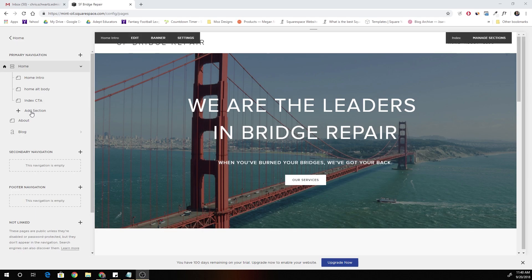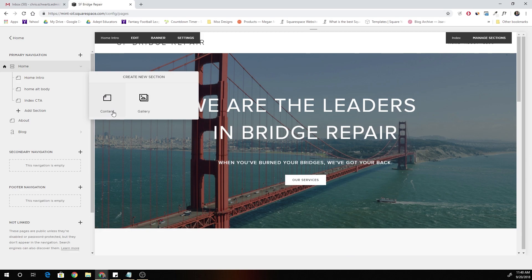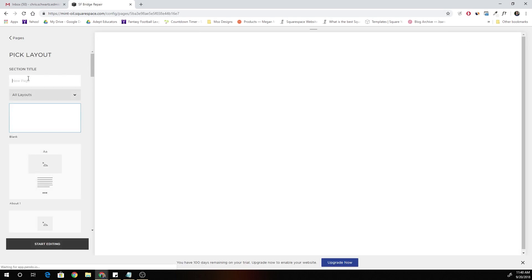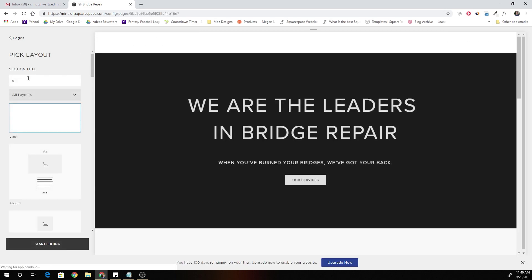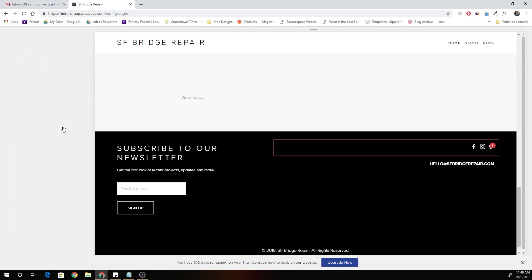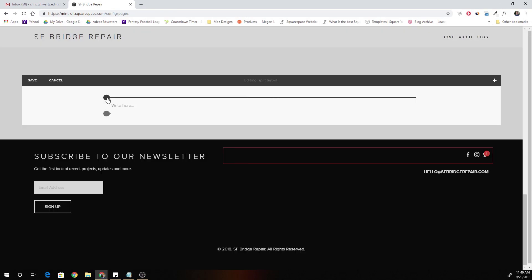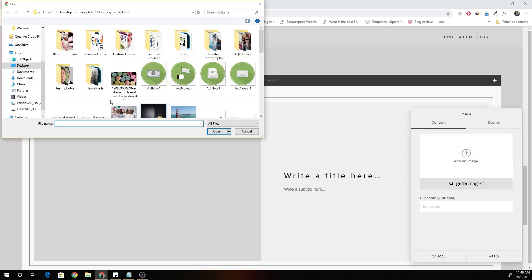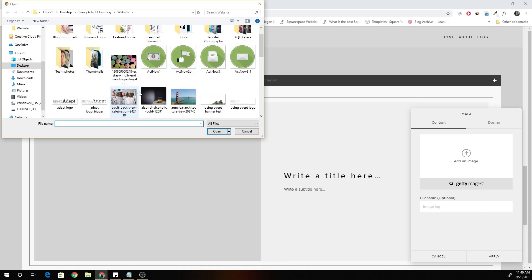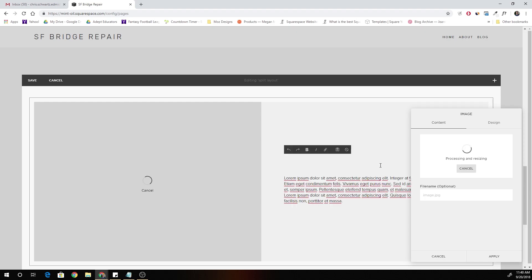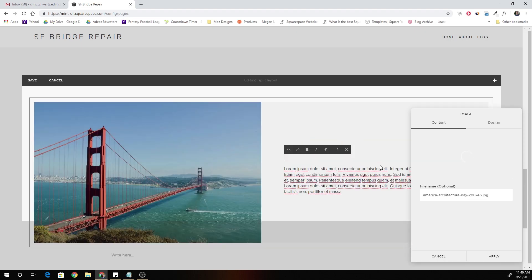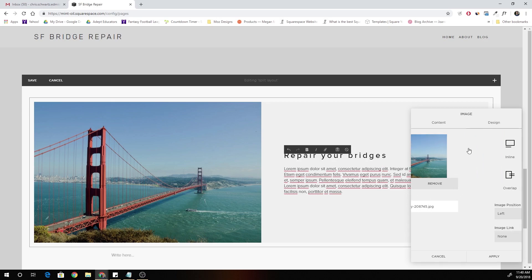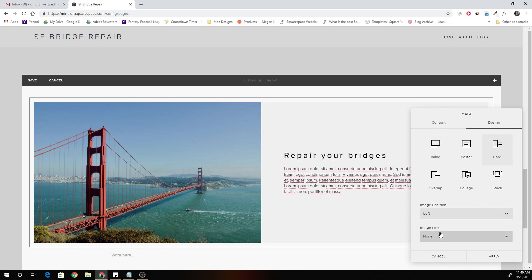The first thing we have to do is add a section specifically for the split layout design. So I'm just going to call it split layout. The first thing that we want to do is add an image card, image layout. Go ahead and add your image and add your title and add your copy. And then I'll add my title, which is just going to be cool. Since I'm using my fictional bridge repair company.